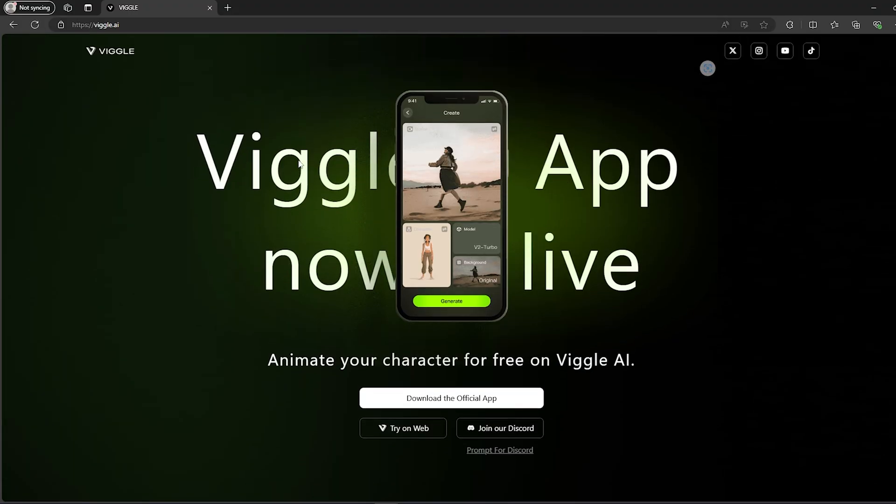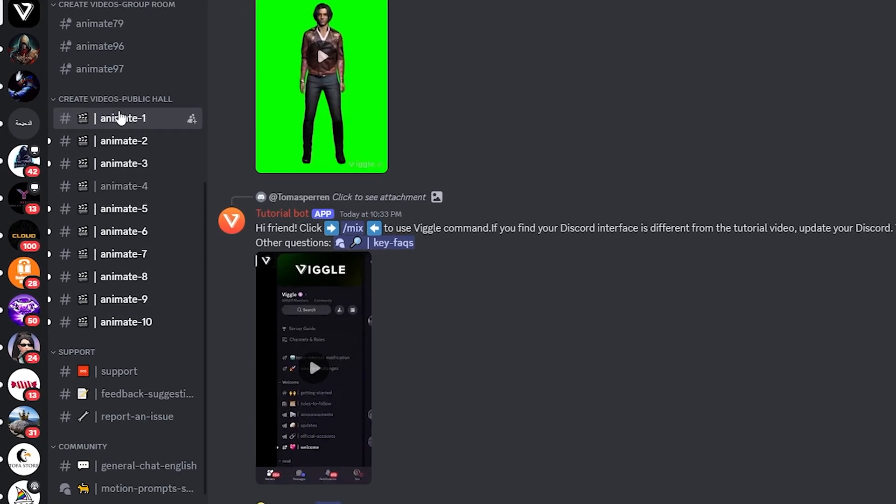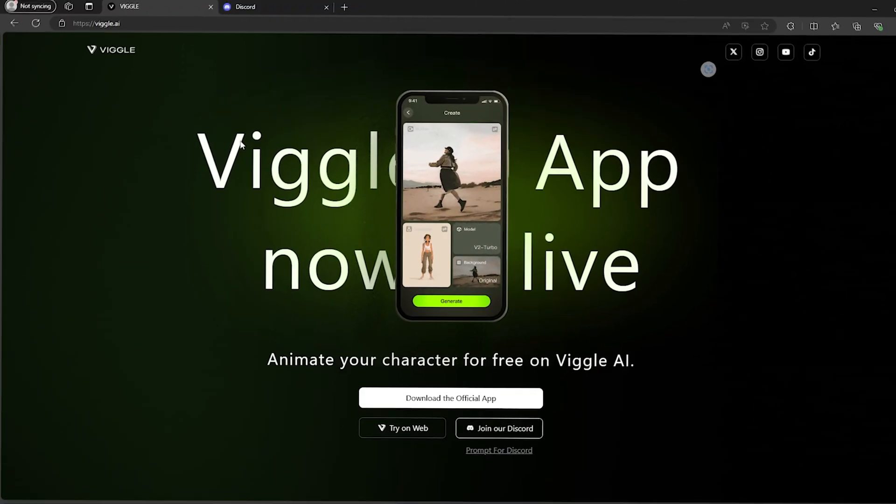Now what you should do is click on Join Our Discord, and you can simply use Discord to generate many videos. So I'm going to click on Join Vagal right here and you will find many channels that you can use to type your prompt and create your videos.